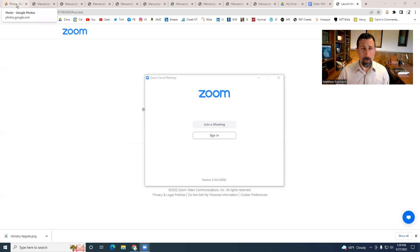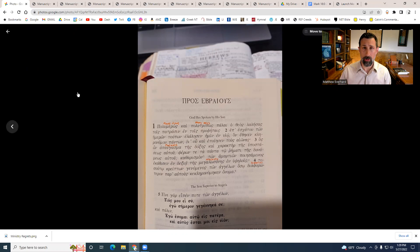It just so happens by God's divine providence that I'm supposed to preach on Mark chapter 16 this coming Wednesday night at our church plant. So I thought this would be the perfect opportunity to do a deep dive into Mark's Gospel and consider the longer ending on its own merits. In this video we're going to look at a lot of old ancient Greek manuscripts of the ending of Mark.